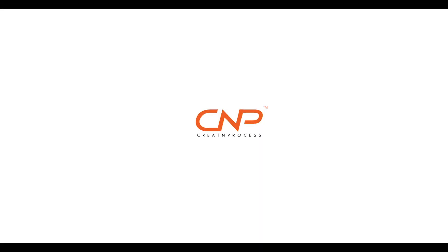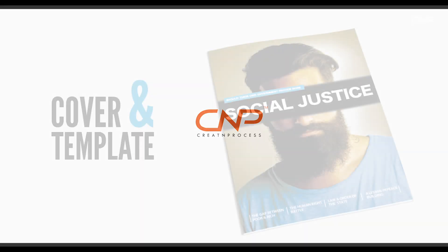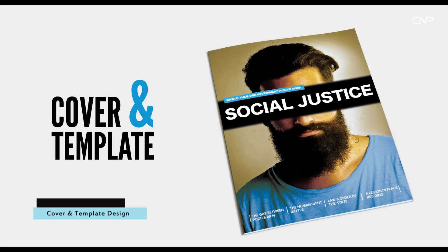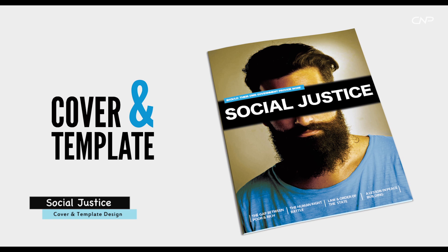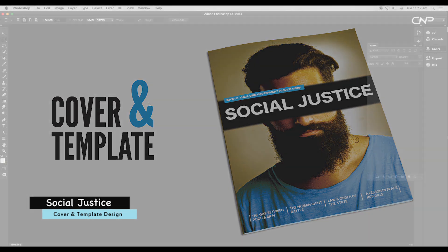Hey guys, welcome back to another episode of Creative Process. Today we're designing a magazine cover with a customizable template. First we'll design a cover in Illustrator, then create a template using Photoshop. Let's begin the tutorial.